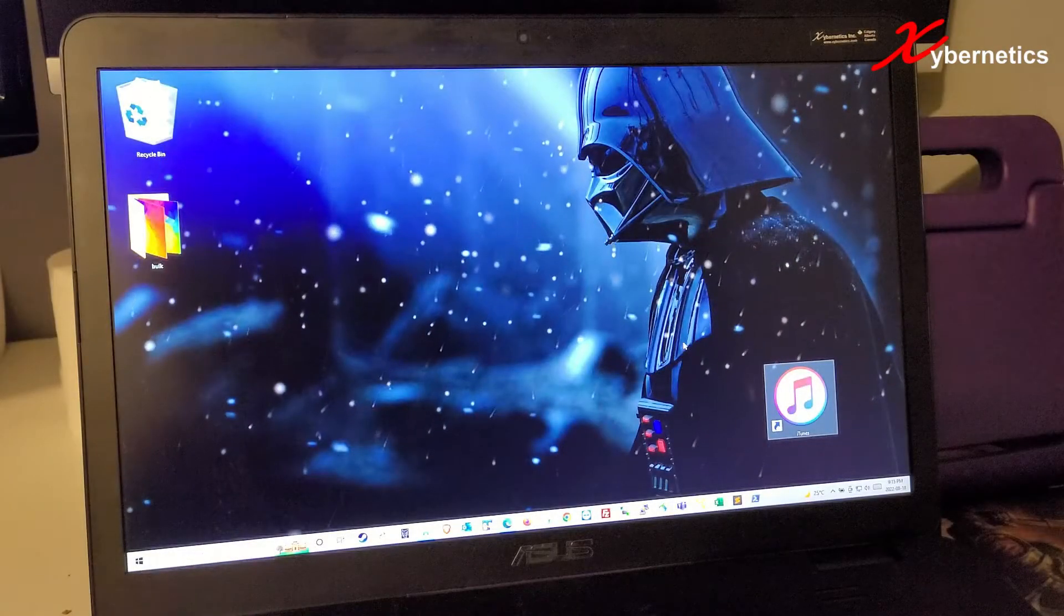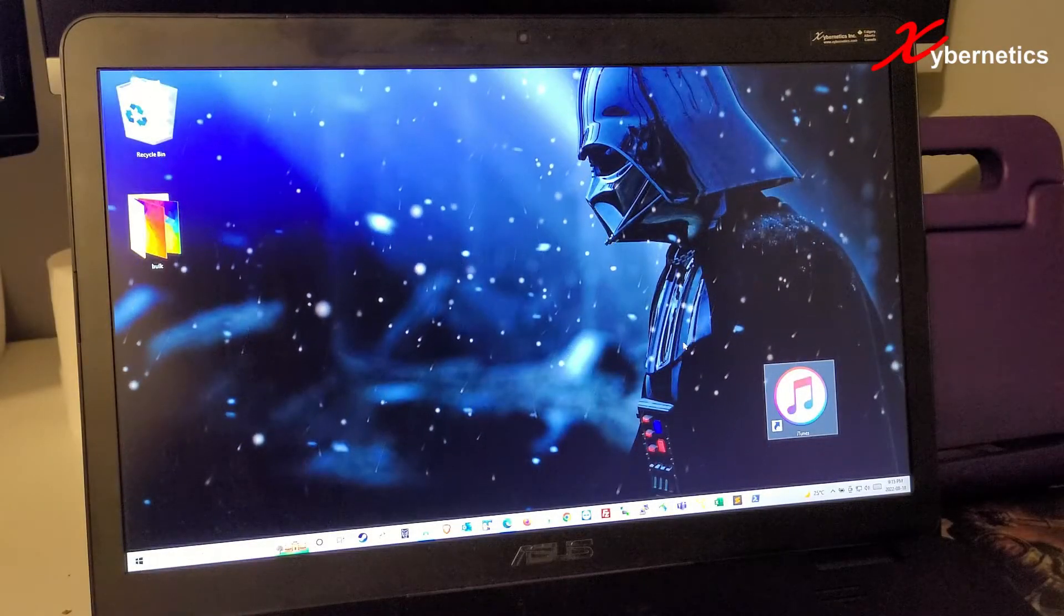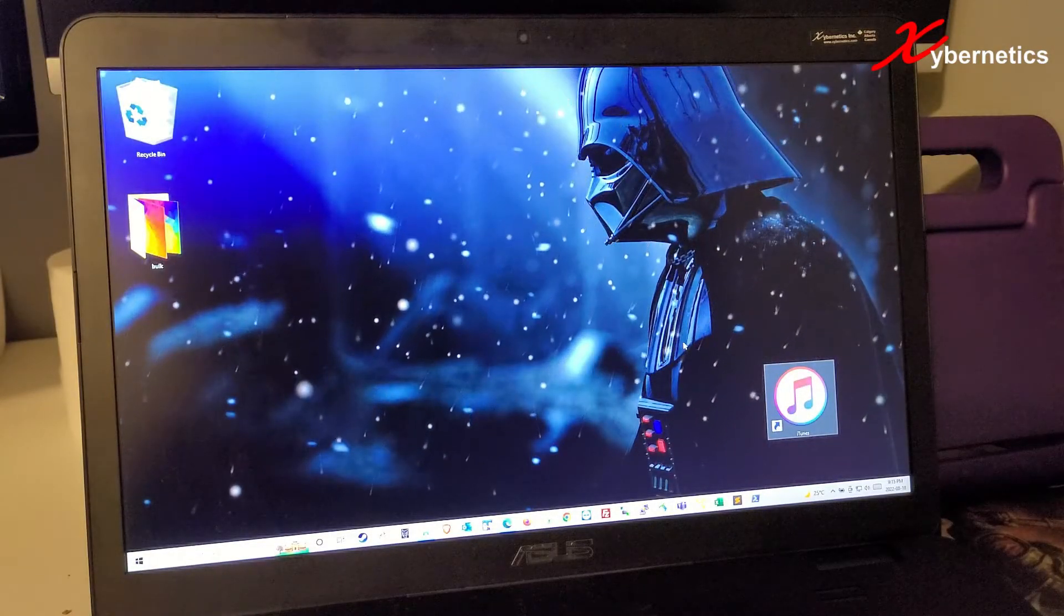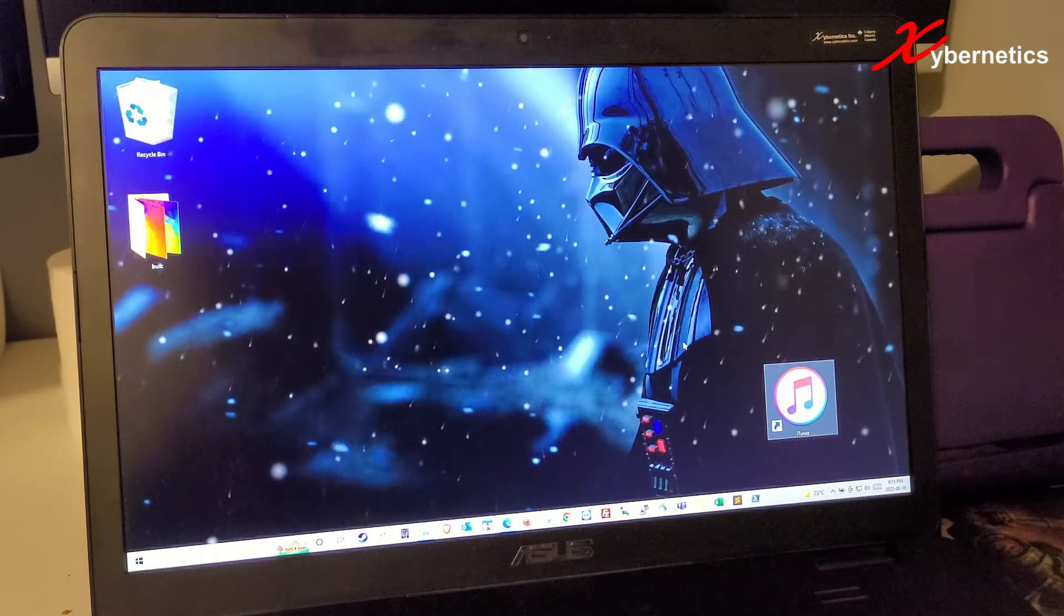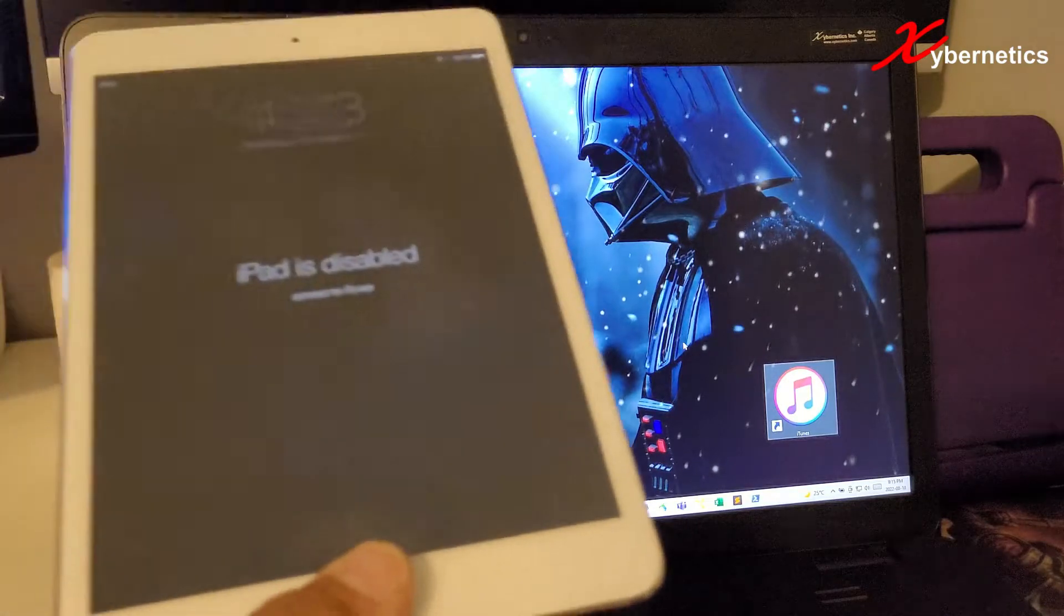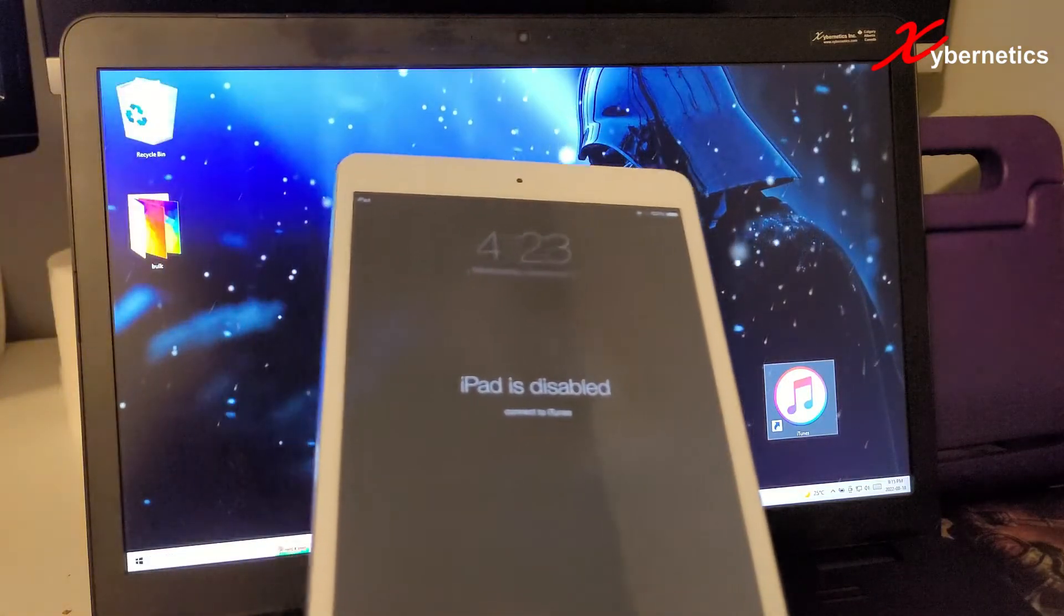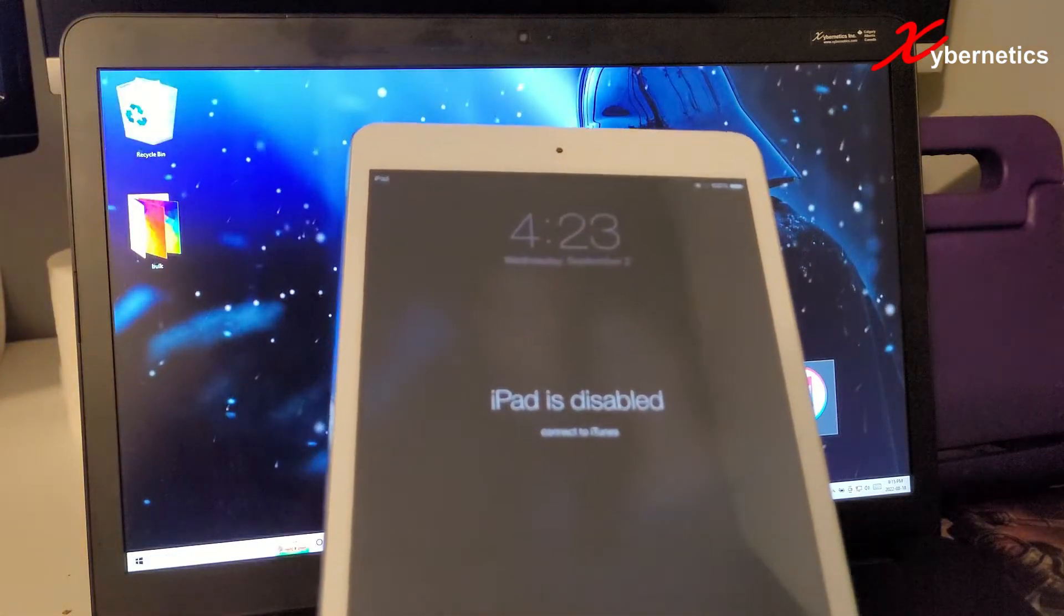Hello everyone and welcome back to my channel. In this episode, I'm going to demonstrate to you how you can unlock your Apple device that has been disabled.